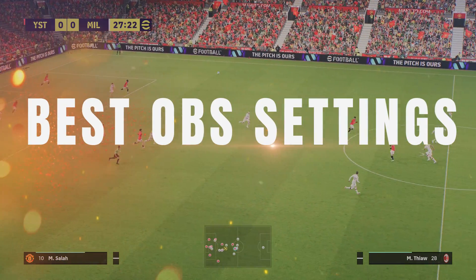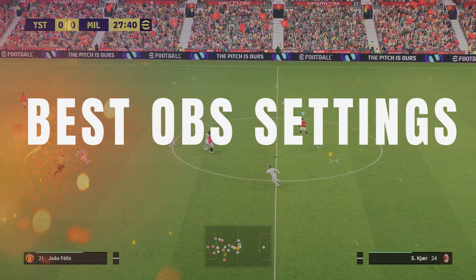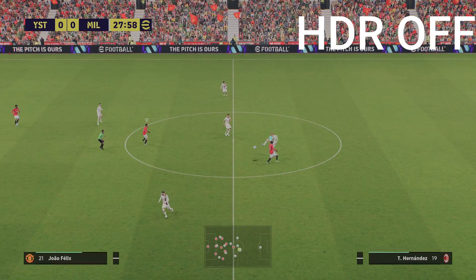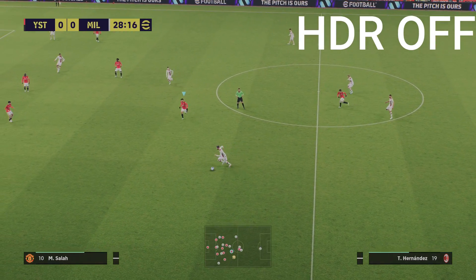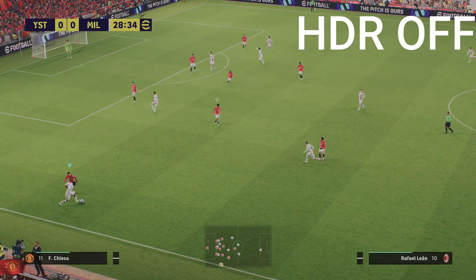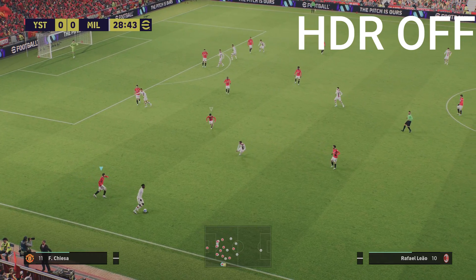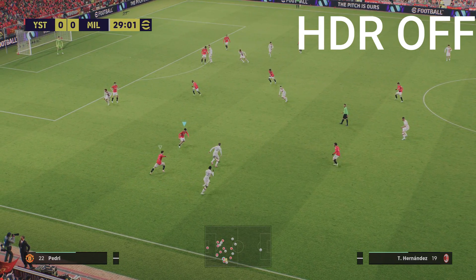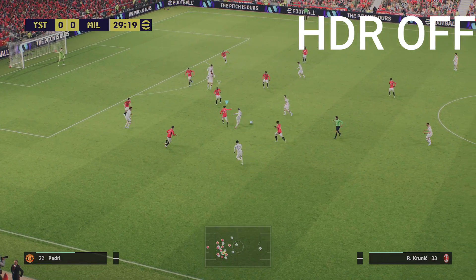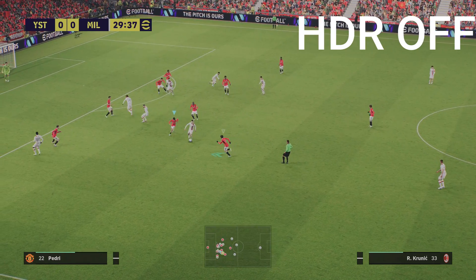Hey what's up ladies and gents, this is Spoonie Pizzas here bringing you the best OBS settings for your PC, PS5, and Xbox. I'm going to show you the before and after effects, which is what you're seeing here right now on your screen. We're seeing the game without the filters that I've got applied.